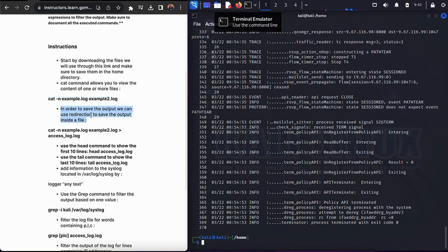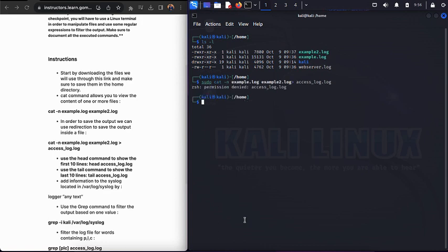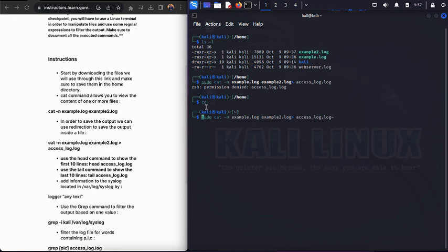Now, instead of displaying the output on screen, we can redirect it into a new file. We'll use: sudo cat -n example.log > ~/access_log.log. This takes the numbered output and writes it into a new file called access_log.log in our home directory, rather than printing it to the terminal.